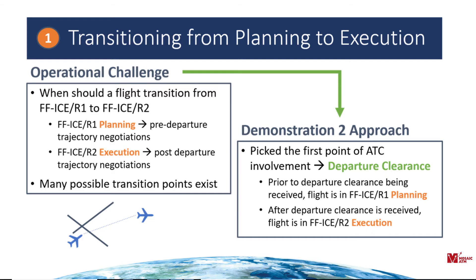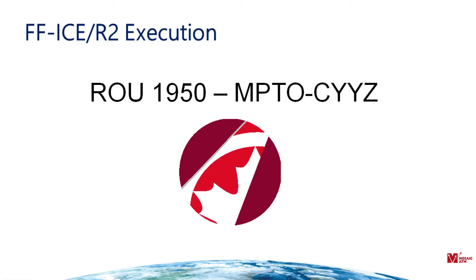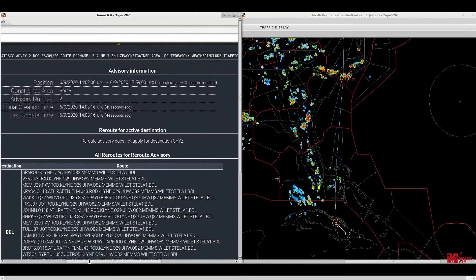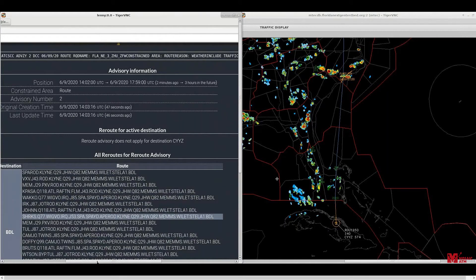Before we actually depart, I think it's time to go ahead and look at our first operational focus area, which is the transition from planning to execution. So a while back there, we're going to switch over to a different flight here, ROU 1950. Again, that was from Panama here.